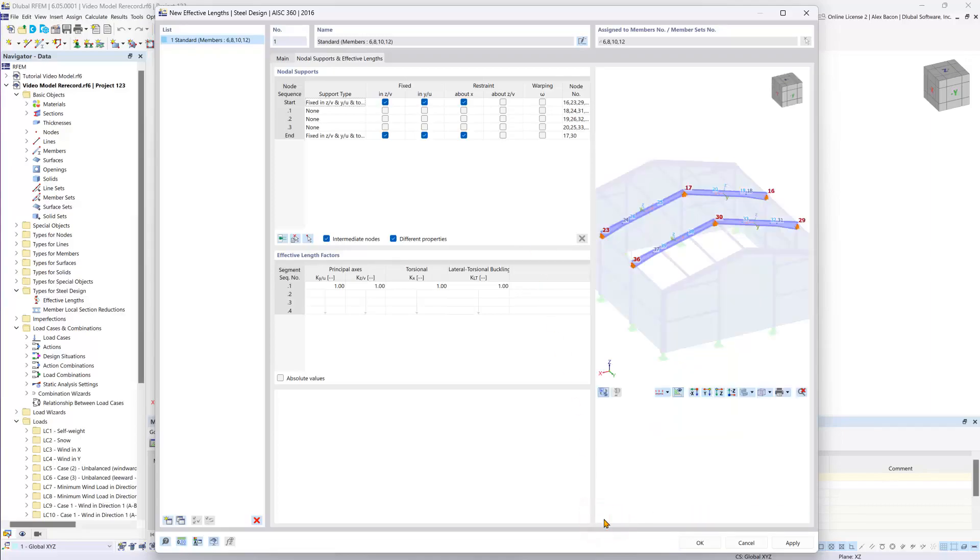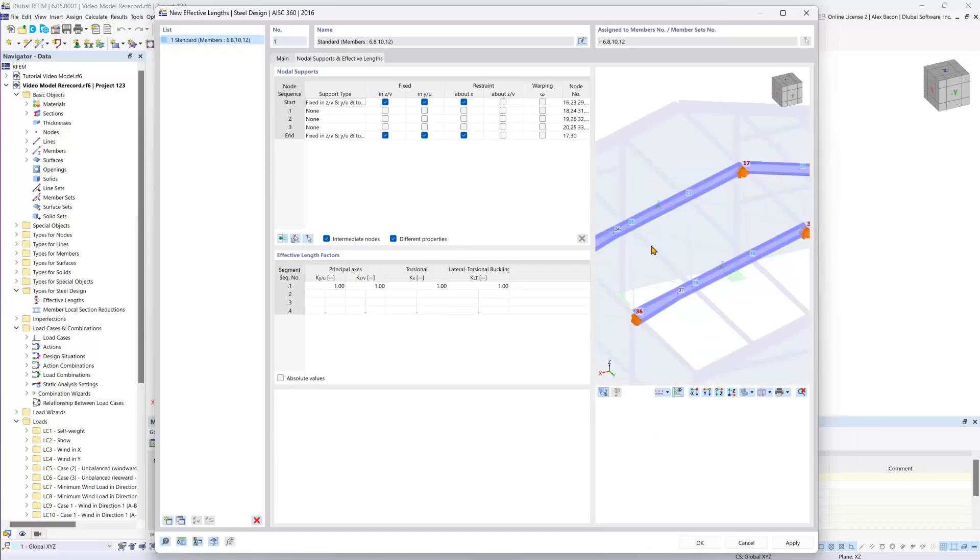Then, using the button in the bottom left-hand corner of the bitmap, we can turn on a view of the members from the RFEM model itself, and we can then assign the effective lengths to the gable girders by visualizing where intermediate supports frame into the beam.